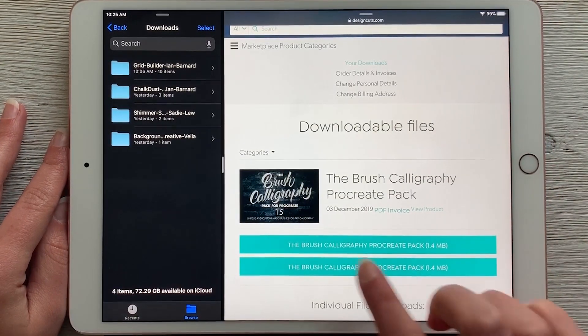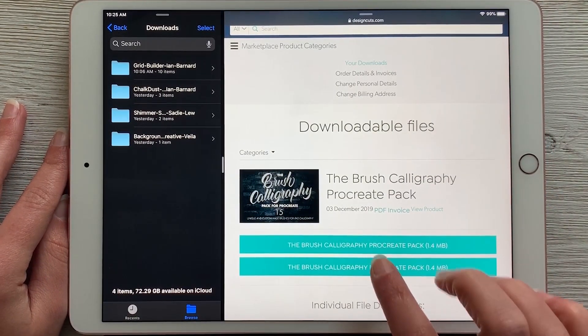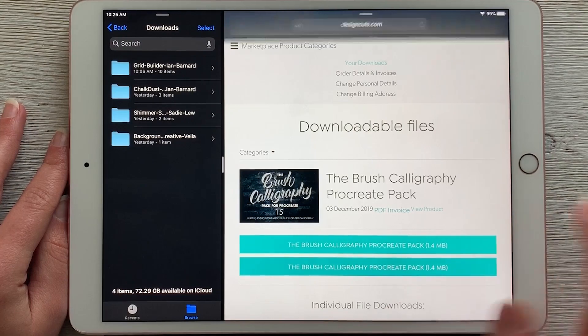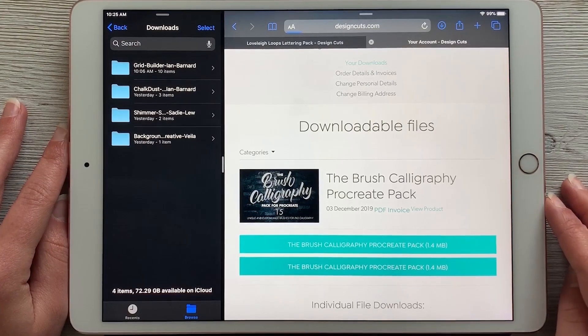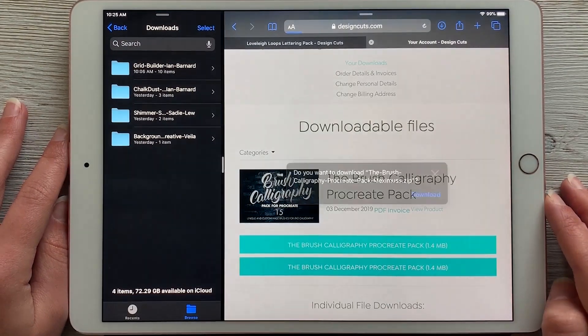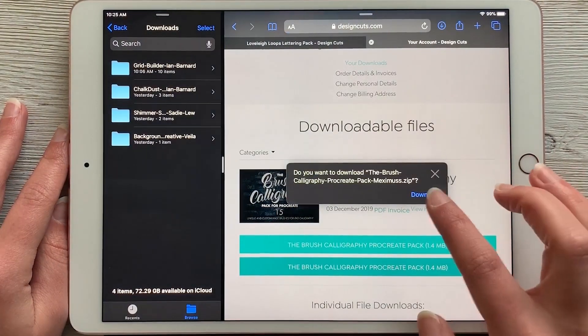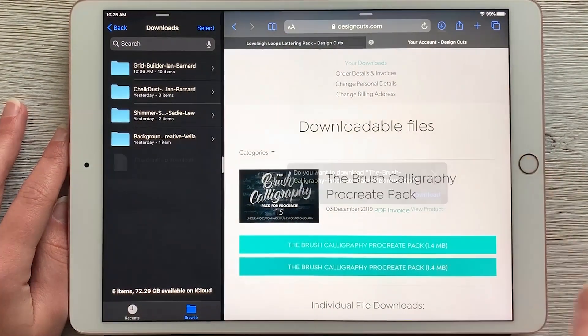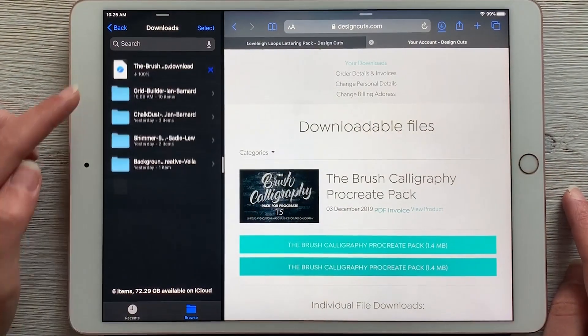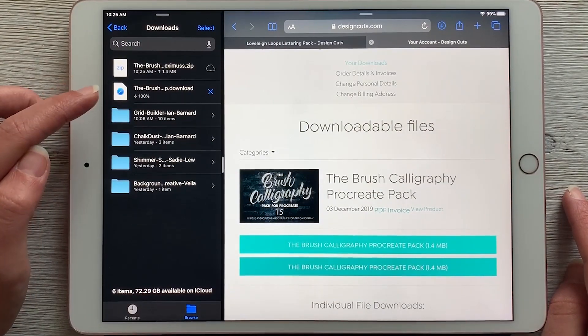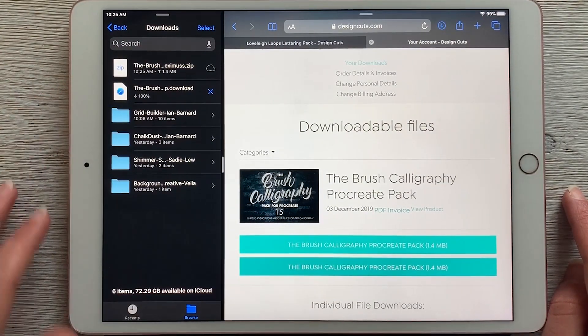You just have to hit one of these buttons, and once you tap on that button, it will ask you if you want to download. You can see it automatically showed up in here in my files.